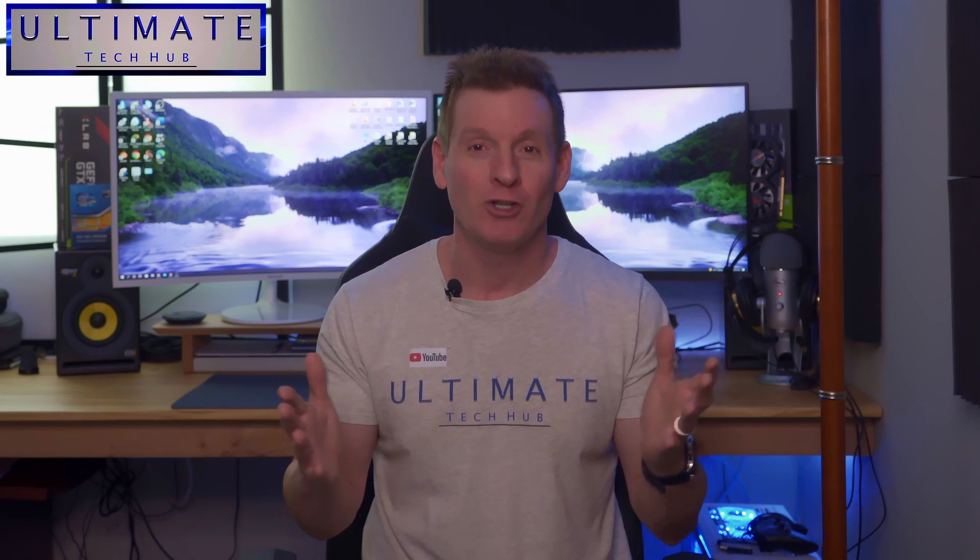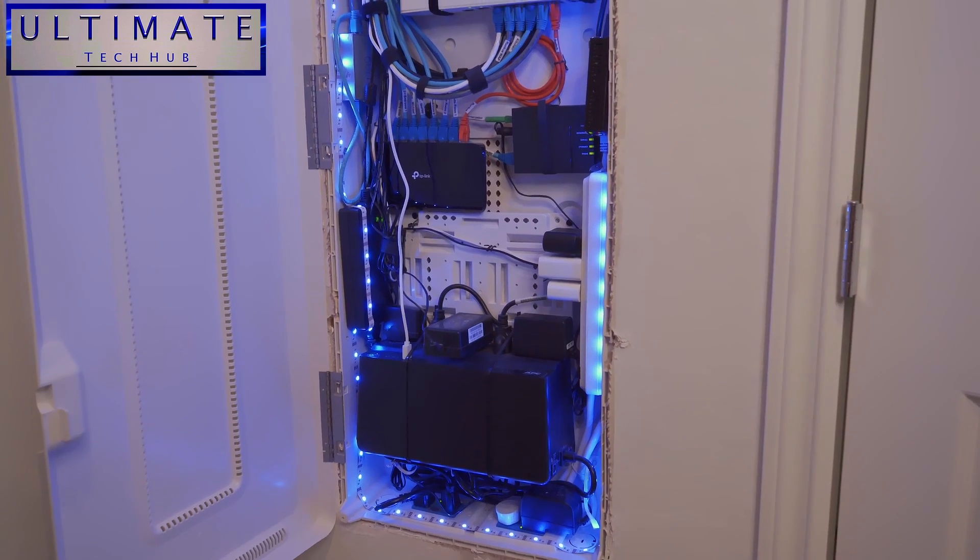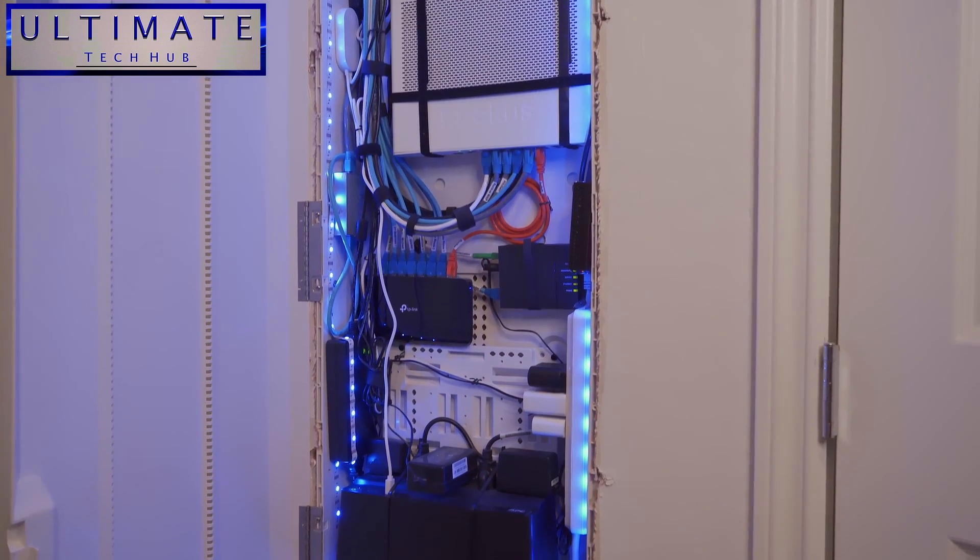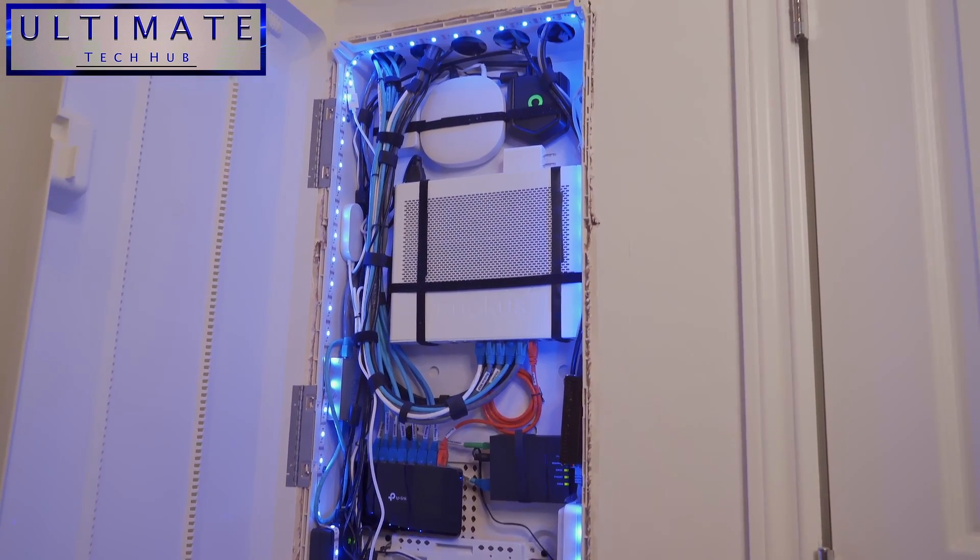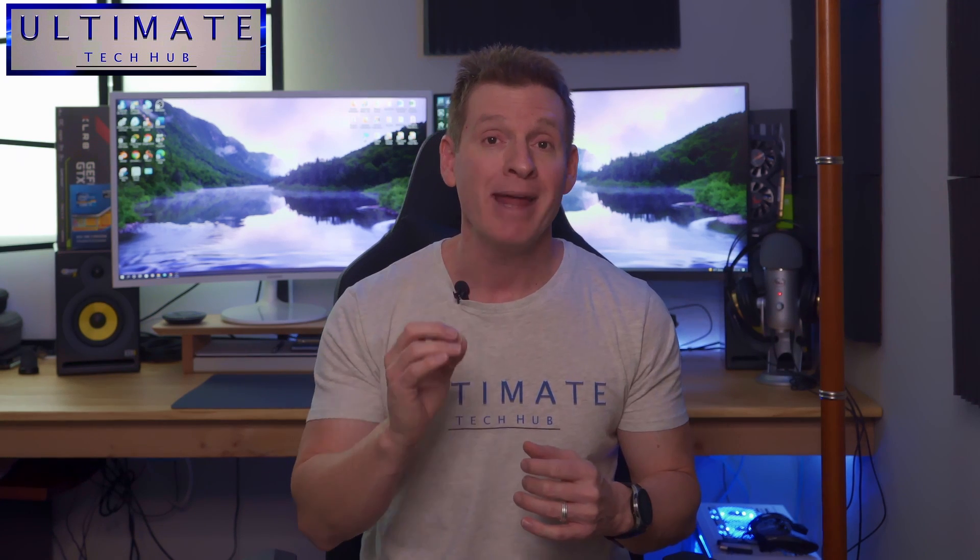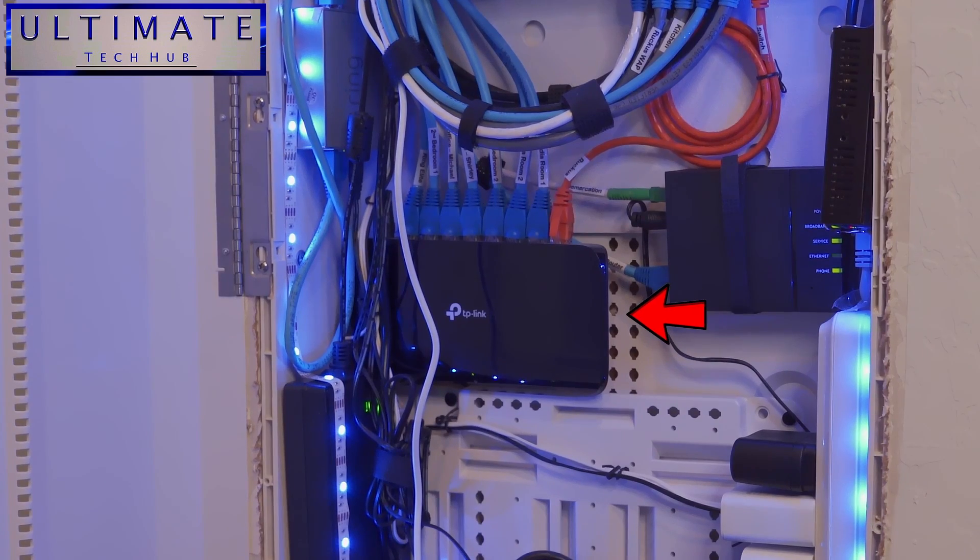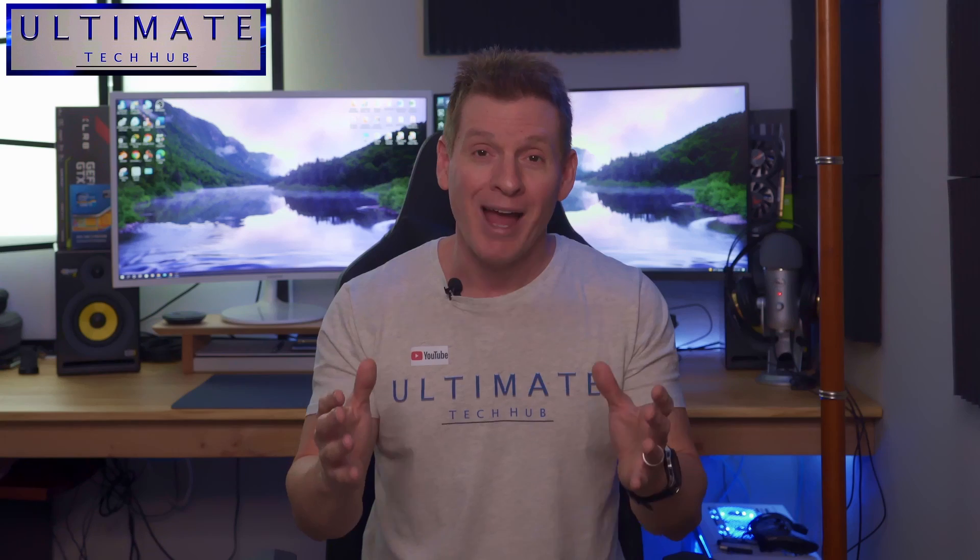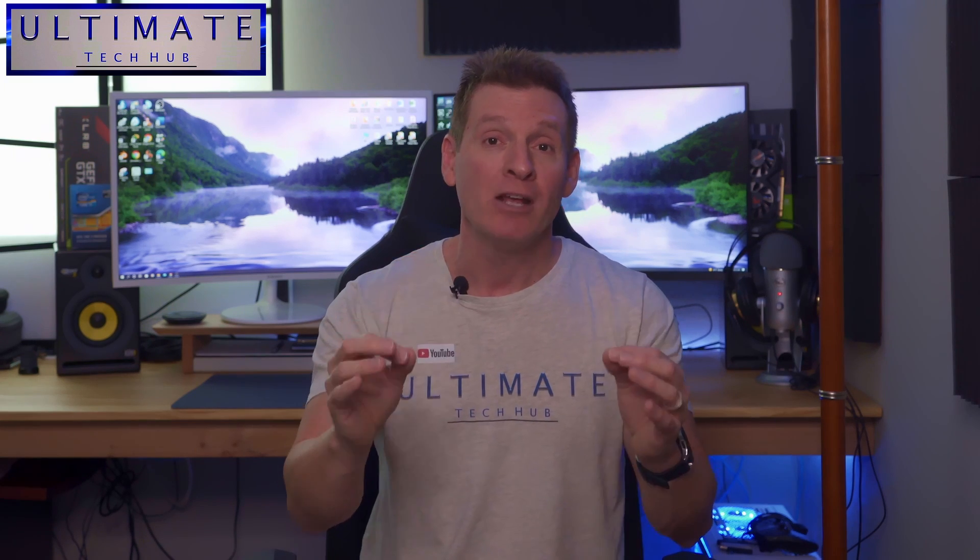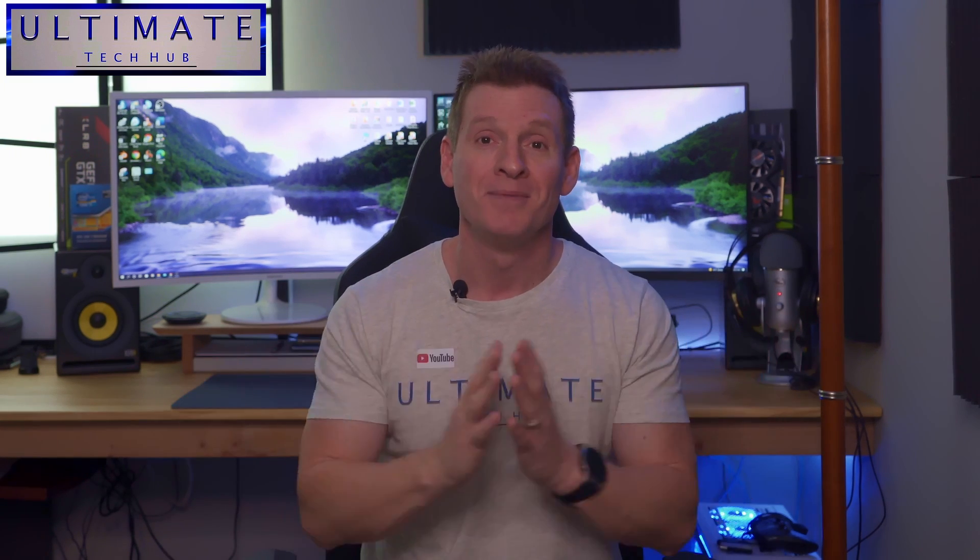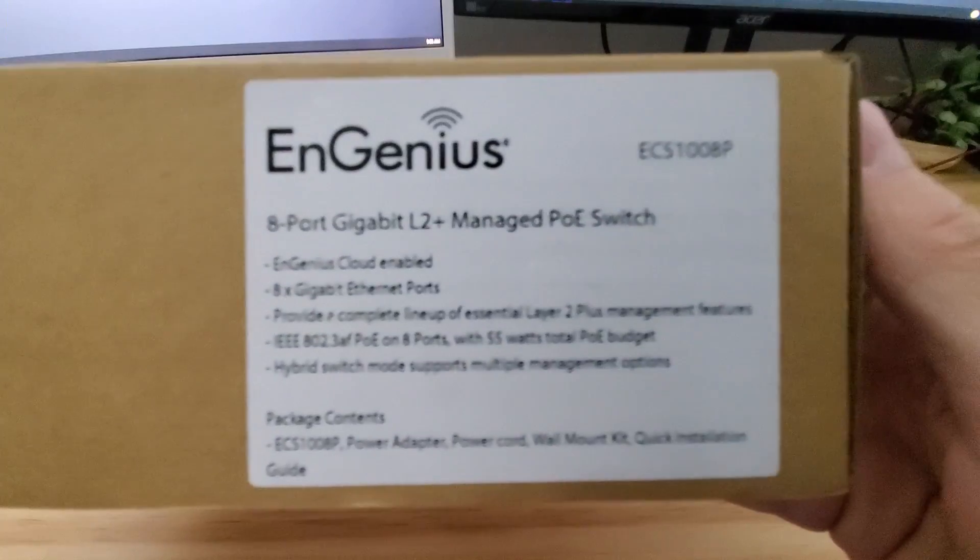If you follow our channel, you've definitely seen our home network panel. And this network panel has a lot of cool devices installed in it. But there is one problem with this network panel, is this unmanaged 8-port TP-Link switch. And to have a reliable and well managed network, you need to be able to secure and manage all traffic on all ports. And this TP-Link switch has got to go.